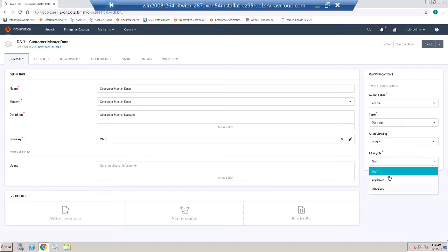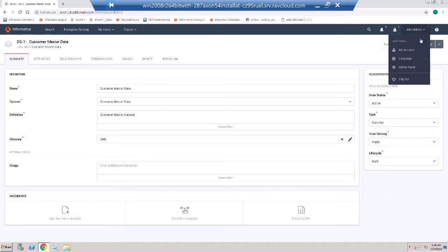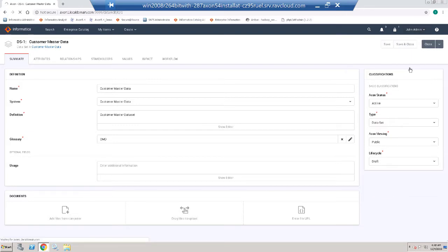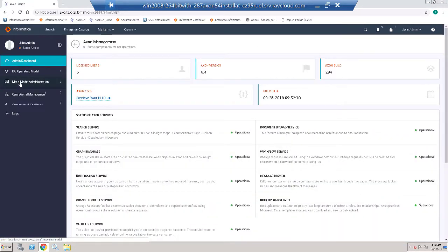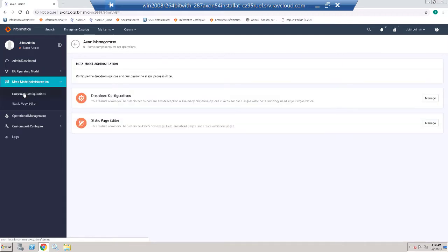So at the moment we have Draft, Approved, and Obsolete. To update the configuration drop-down, I need to go to the Admin panel as a Super Admin user. I choose Meta Model Administration, drop-down Configurations.